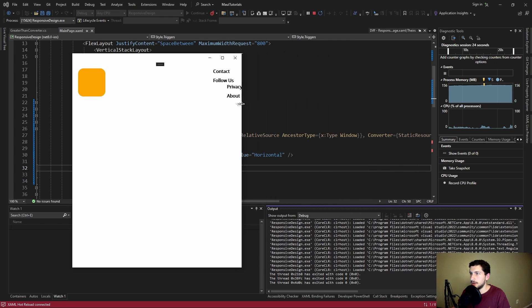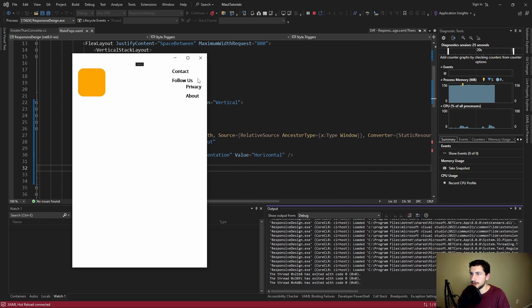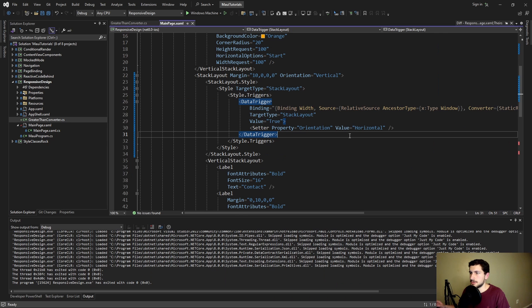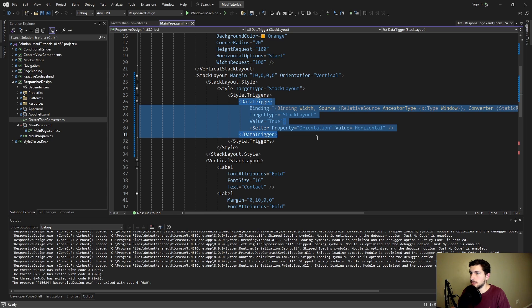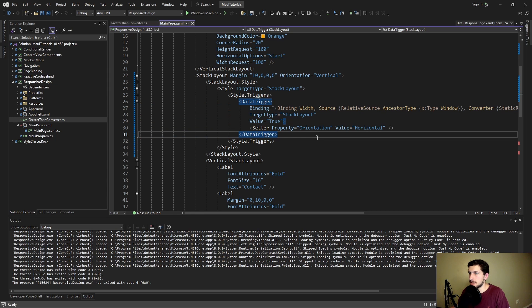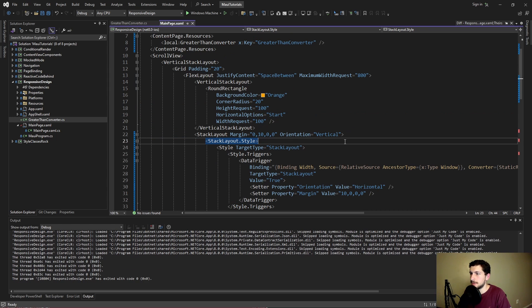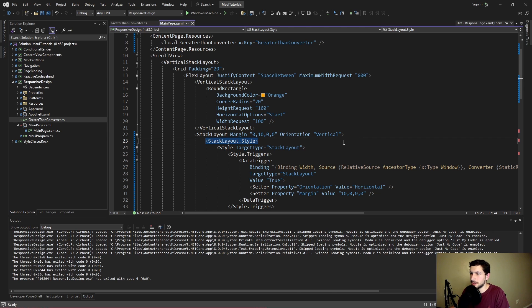Here we go. There we go. Perfect. So now it's just a matter of applying this data trigger to other styles in our layout. And I'll do that off camera because it's going to be kind of repetitive but we'll come back and review it.